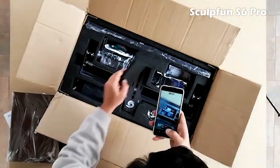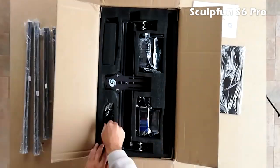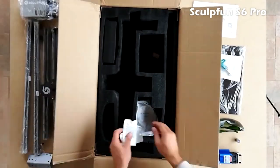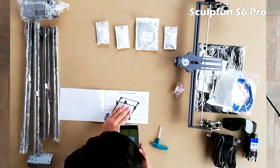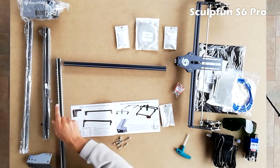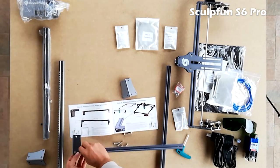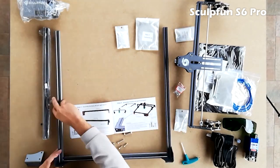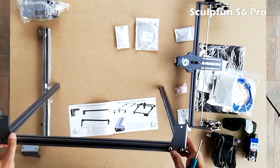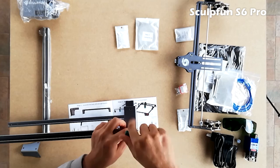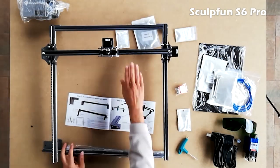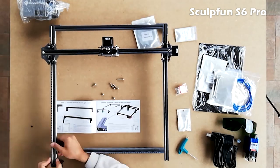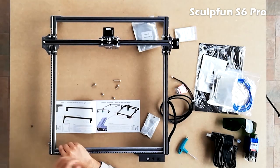I had the opportunity to test their engraver, the Sculpt Fund S6 Pro, which is a model that follows the classic design of this type of product but adds some interesting solutions that make it very solid and comfortable to use.